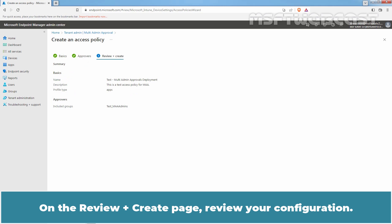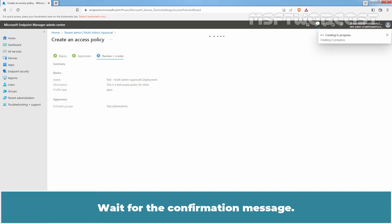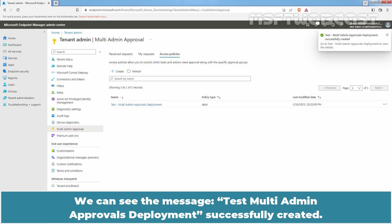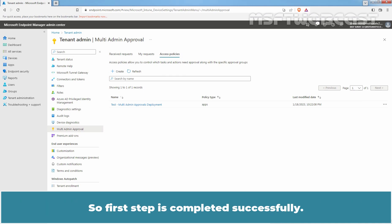On the Review plus Create page, review your configuration. To save the changes, click on Create. Wait for the confirmation message. We can see the message, Test Multi-Admin Approvals deployment successfully created. On Access Policies tab, we can see the newly created Access Policy named Test Multi-Admin Approvals deployment. So, first step is completed successfully.